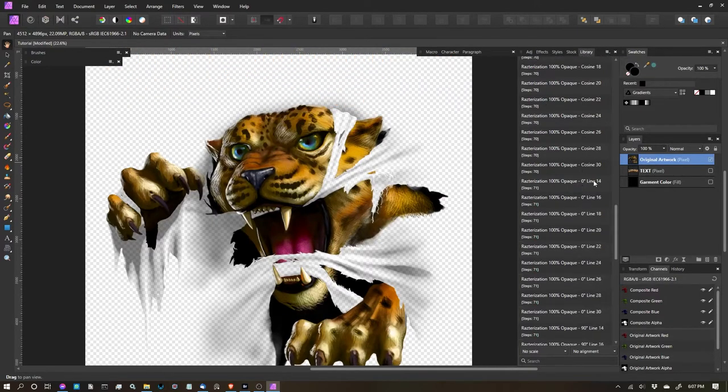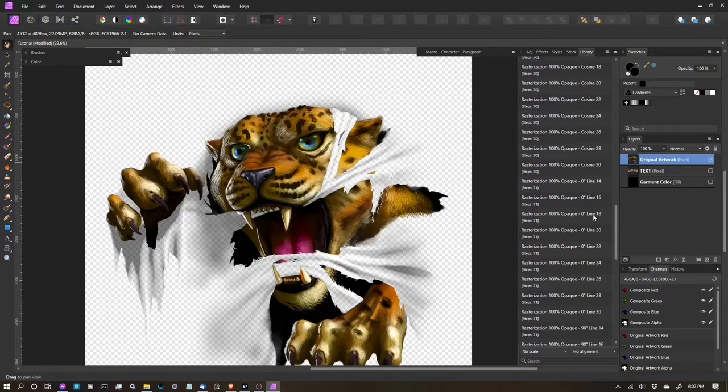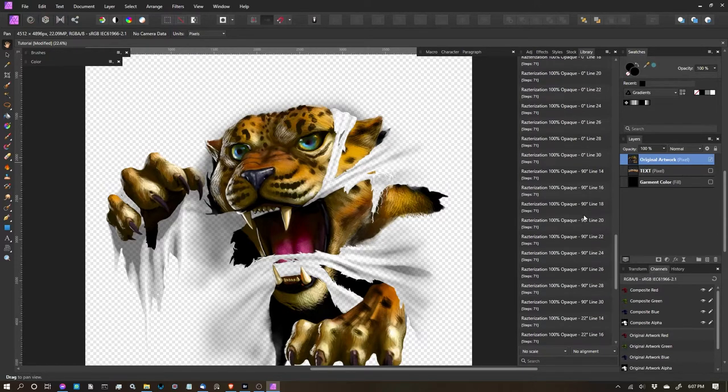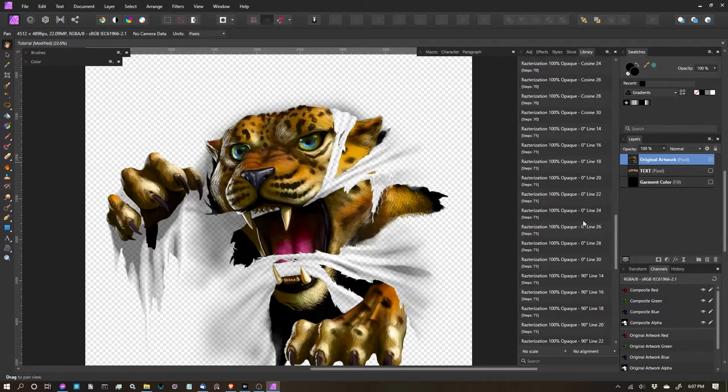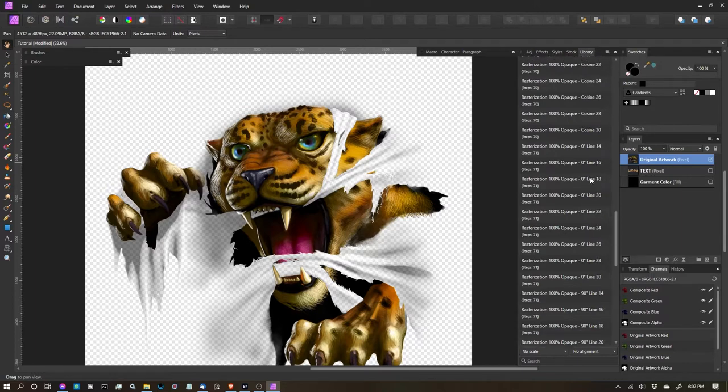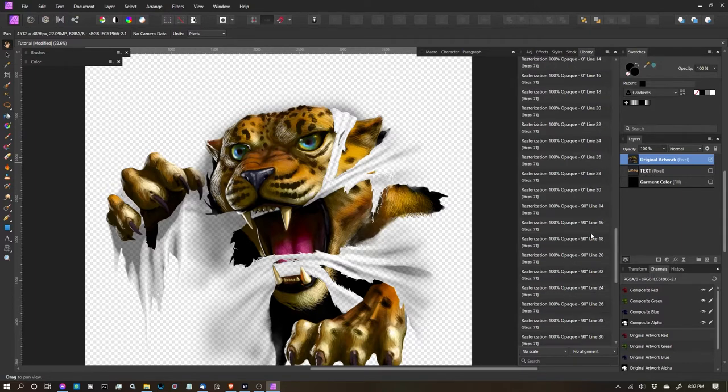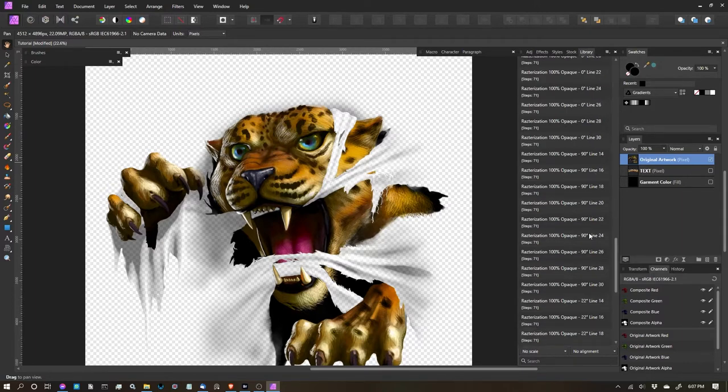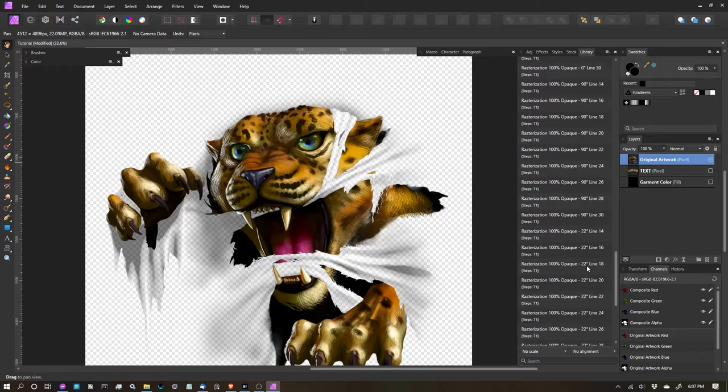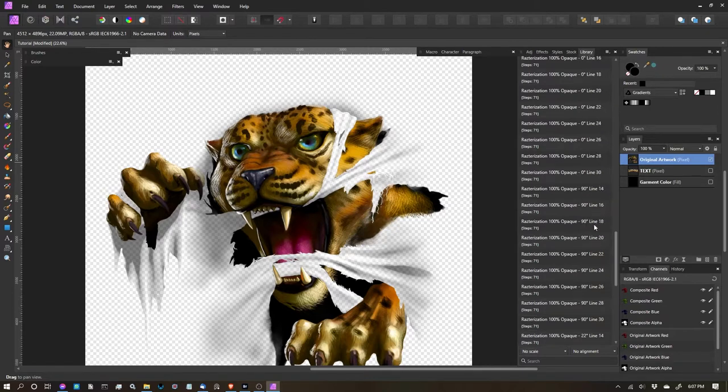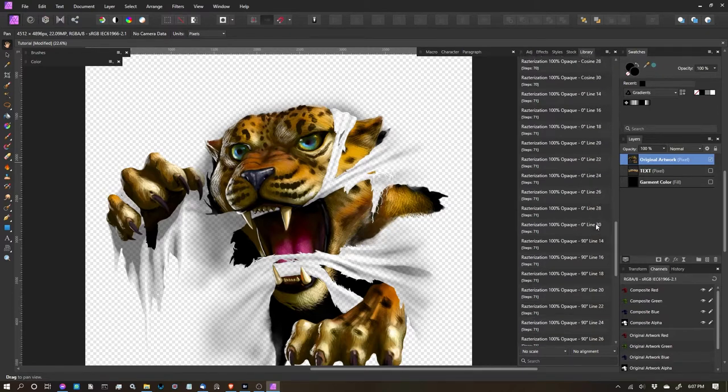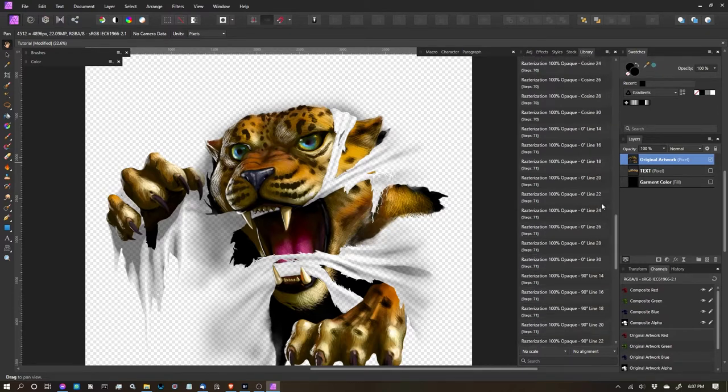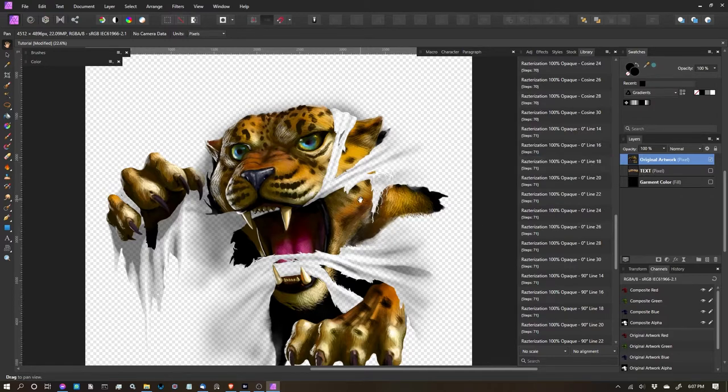So instead of cosine, let's do like an 18 line at a 0 degree. In the line, we have different degrees. We have the 0 degree, which is left and right. We've got the 90 degree, which is up and down. And we also have an angle 22. So this time, let's do a left and right, and we'll do 18. So I'll click that one, and let that process.